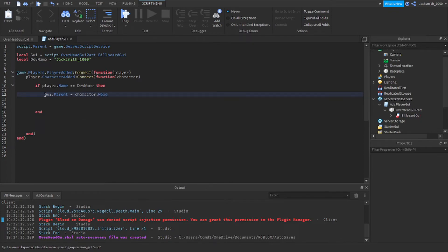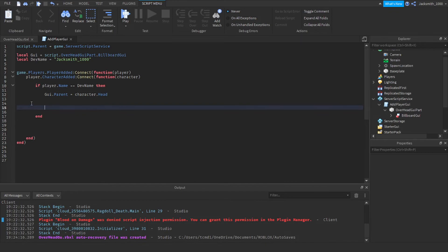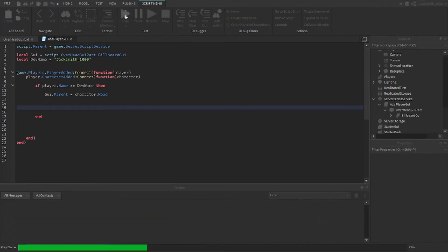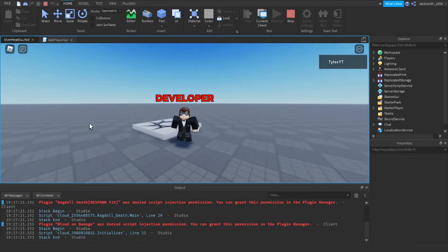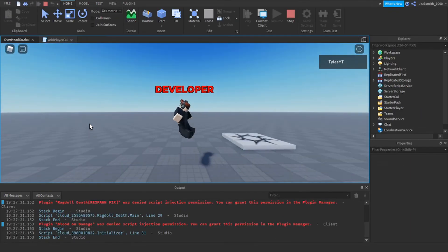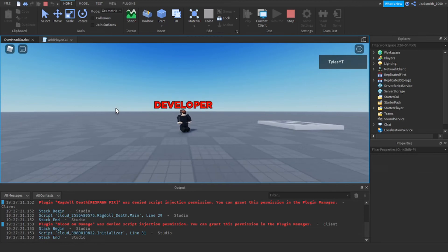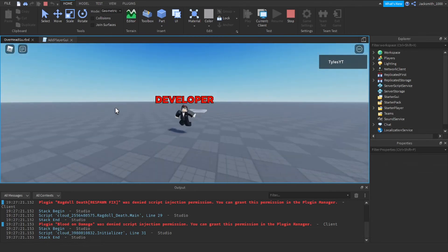Now that should be all we need. All we need to do now is click play. As you can see it's added the tag above my head.